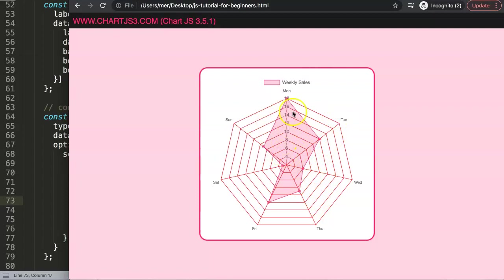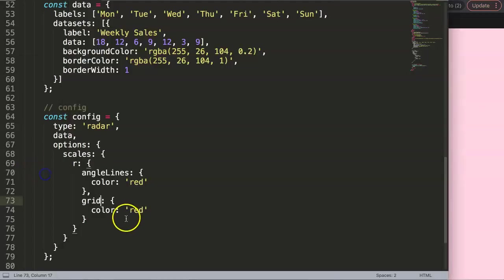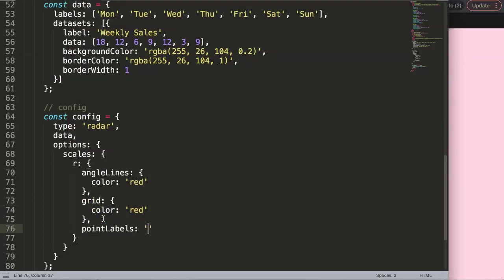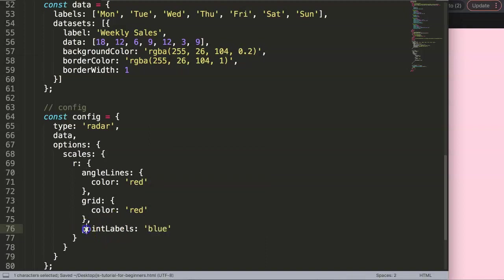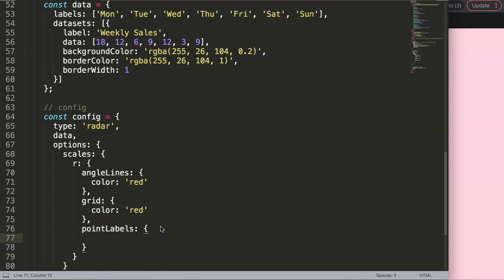Final two options - the point labels. We're gonna do them as well. It's very straightforward: point labels, and we have to give it a color. Color is the shorthand that we use. Let's make it blue. Save that, refresh. There you are, now these are blue.